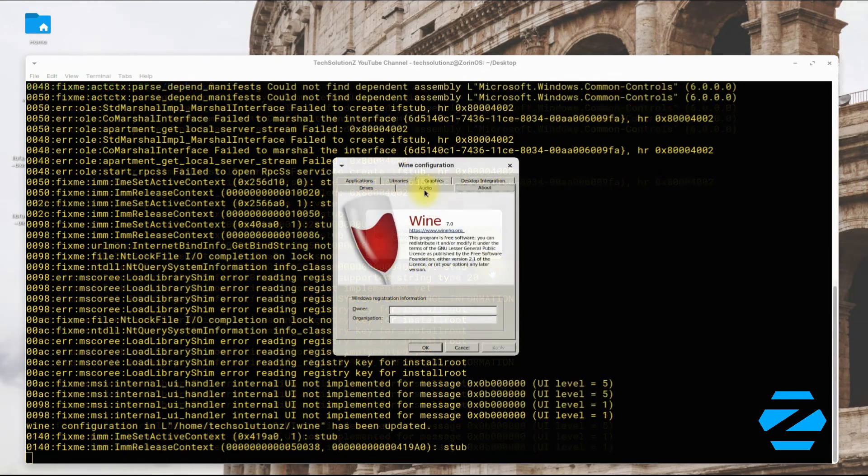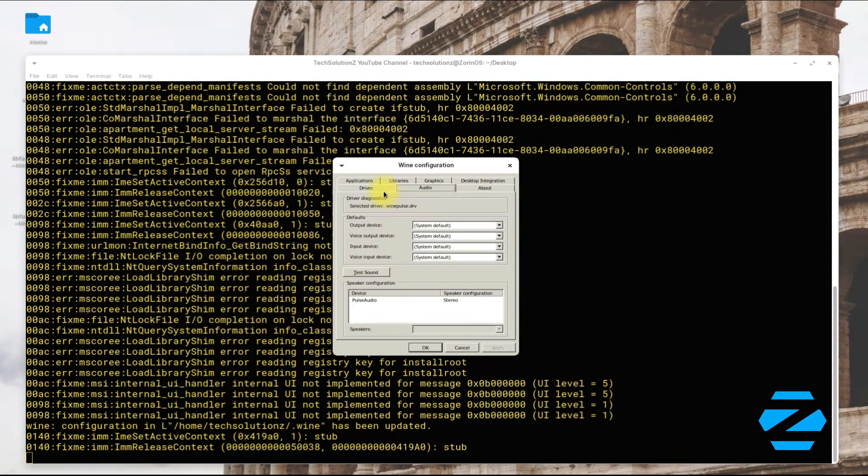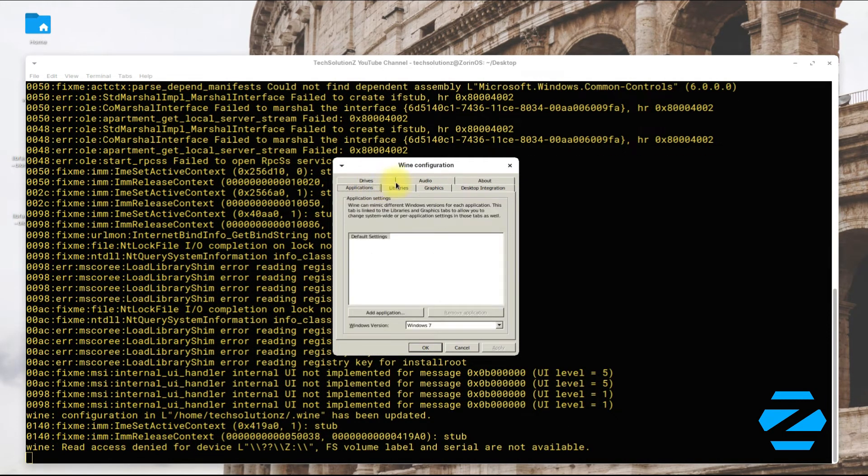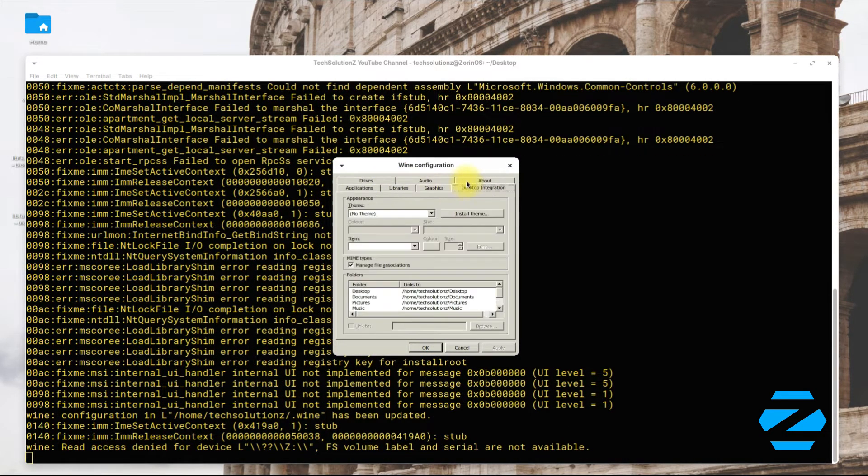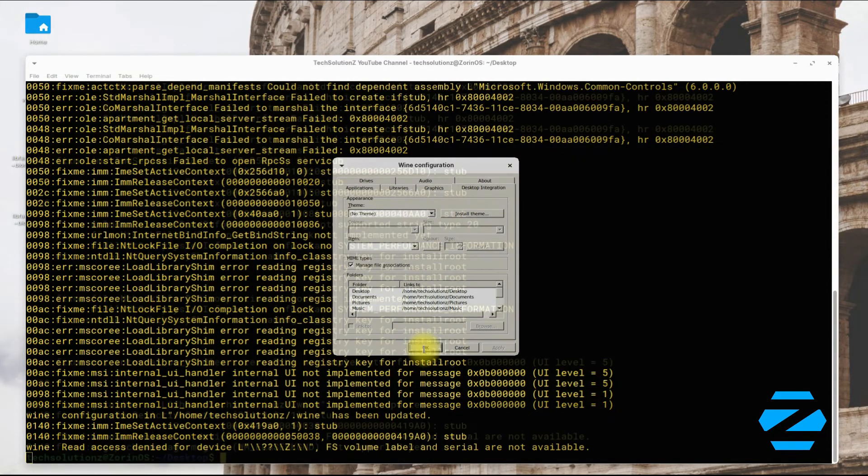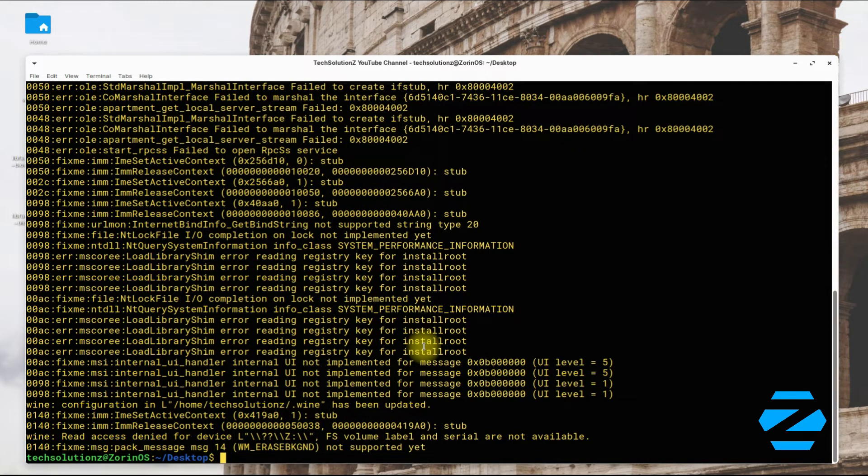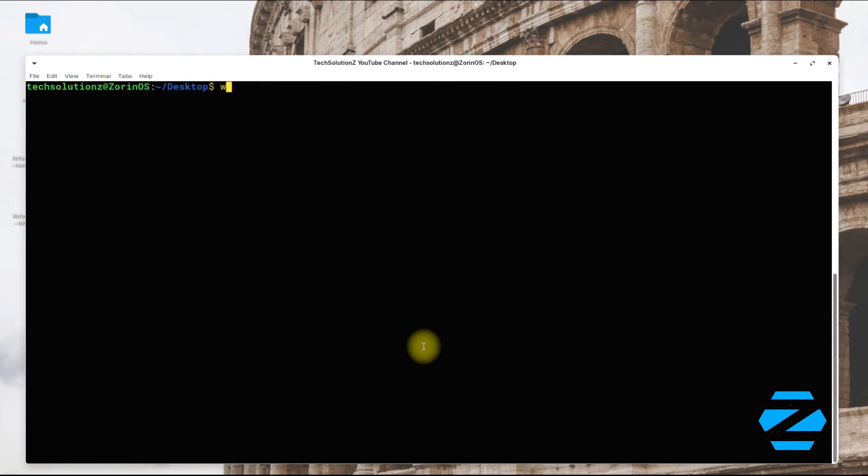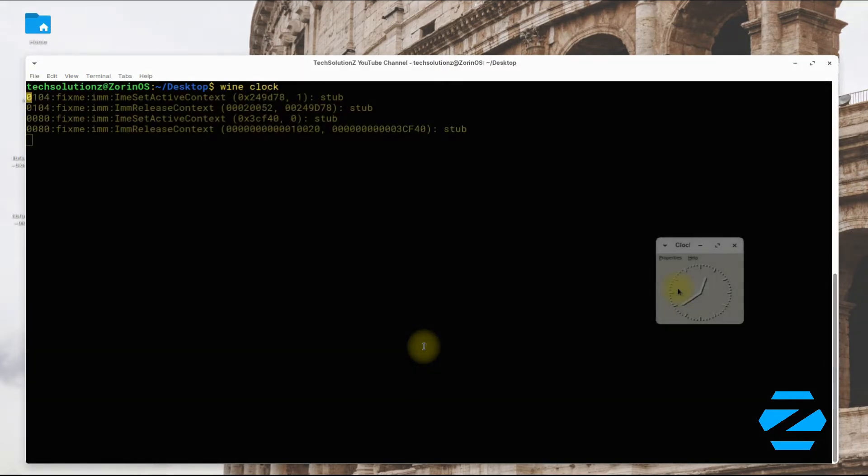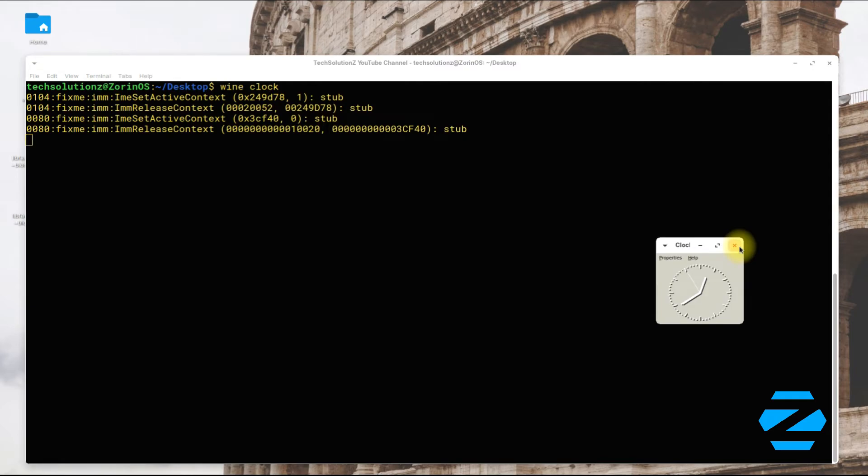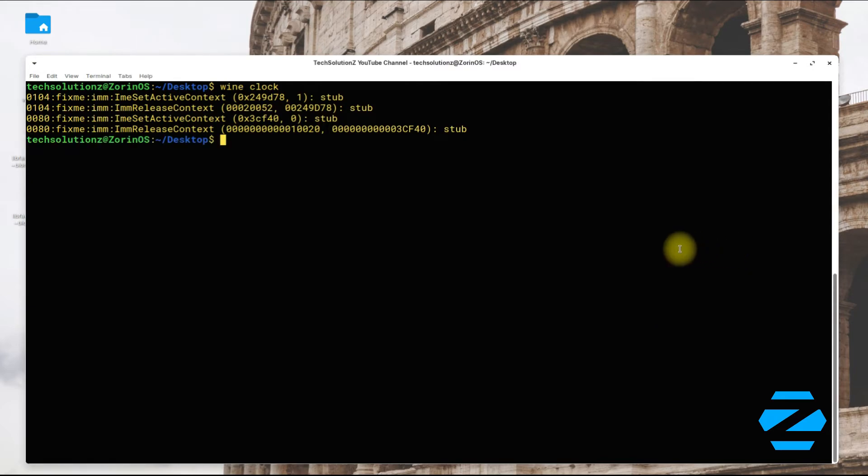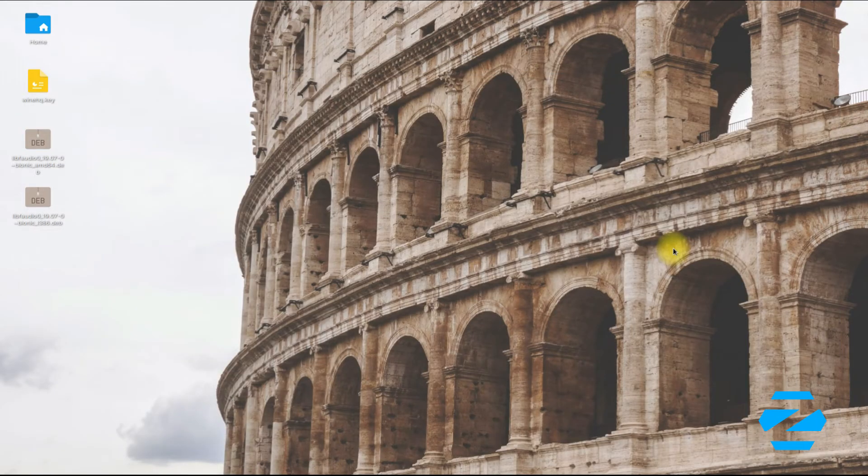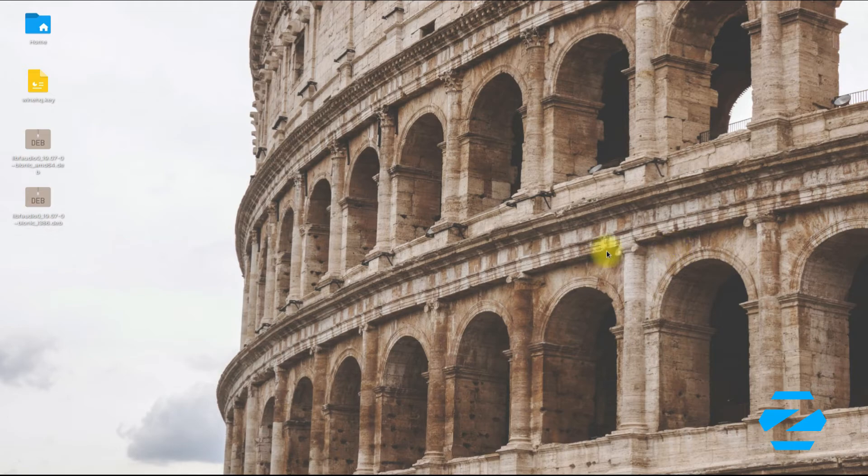Wine is there for you. Let's run a simple Wine Clock application. It's working flawlessly. Start using Wine right on your Zorin OS 15.3 based on Ubuntu Bionic Beaver Base.